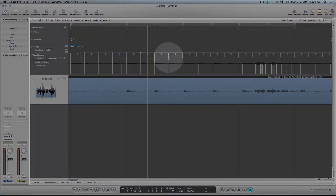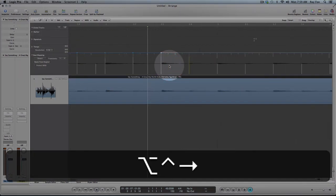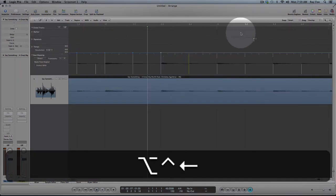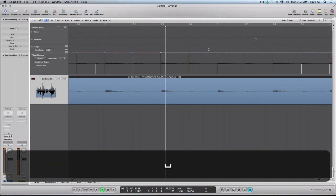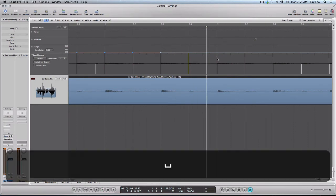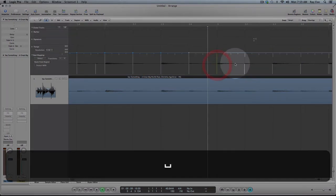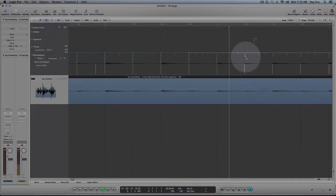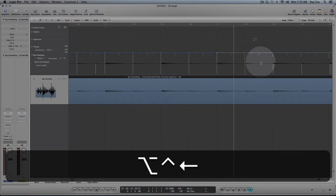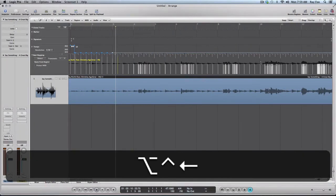So you notice some of it's drifting. I'll zoom in, highlight this. I'm going to do this for the whole song right to the end.